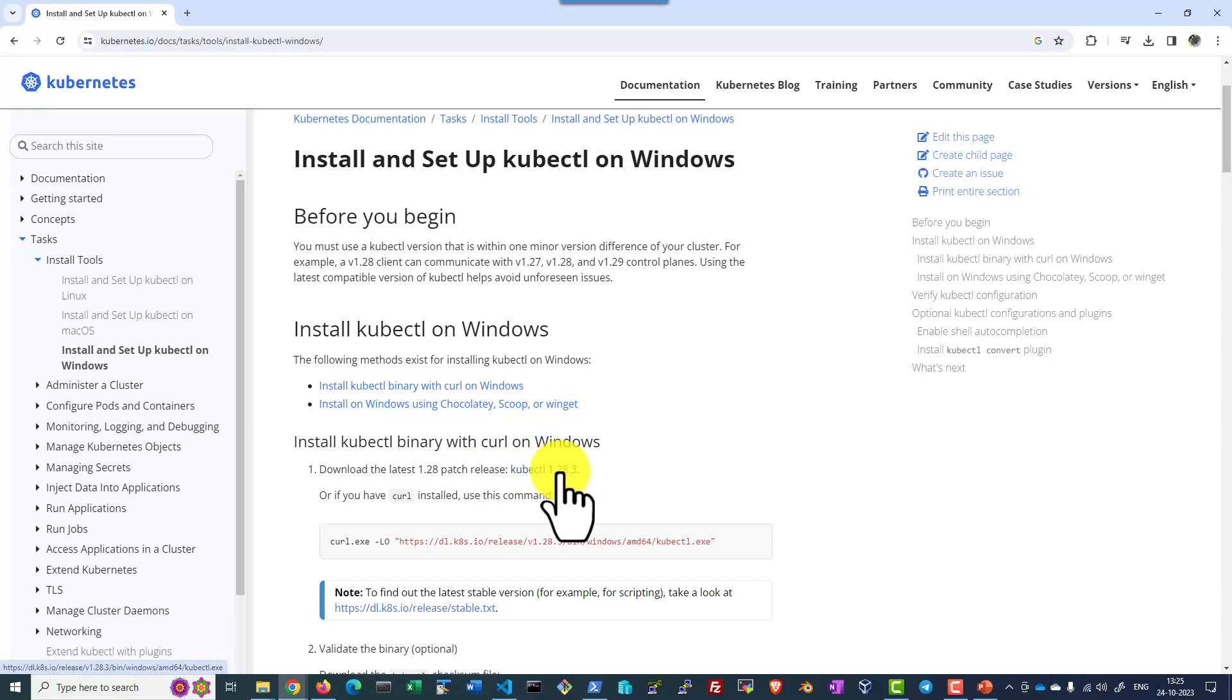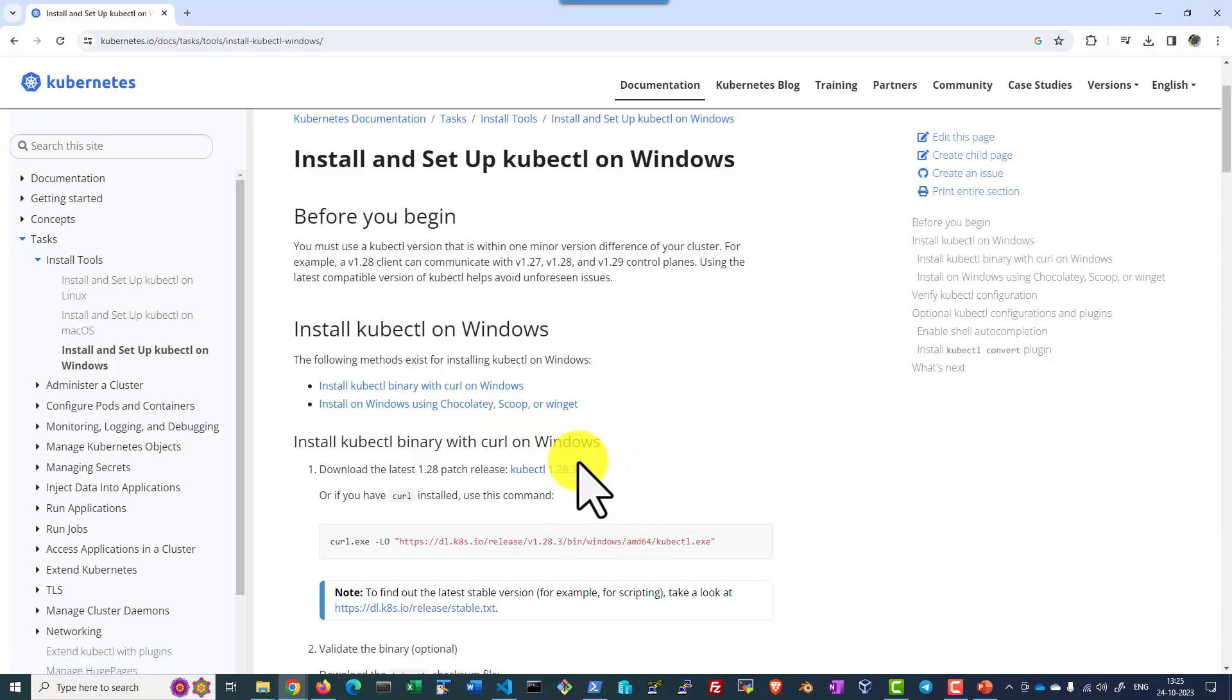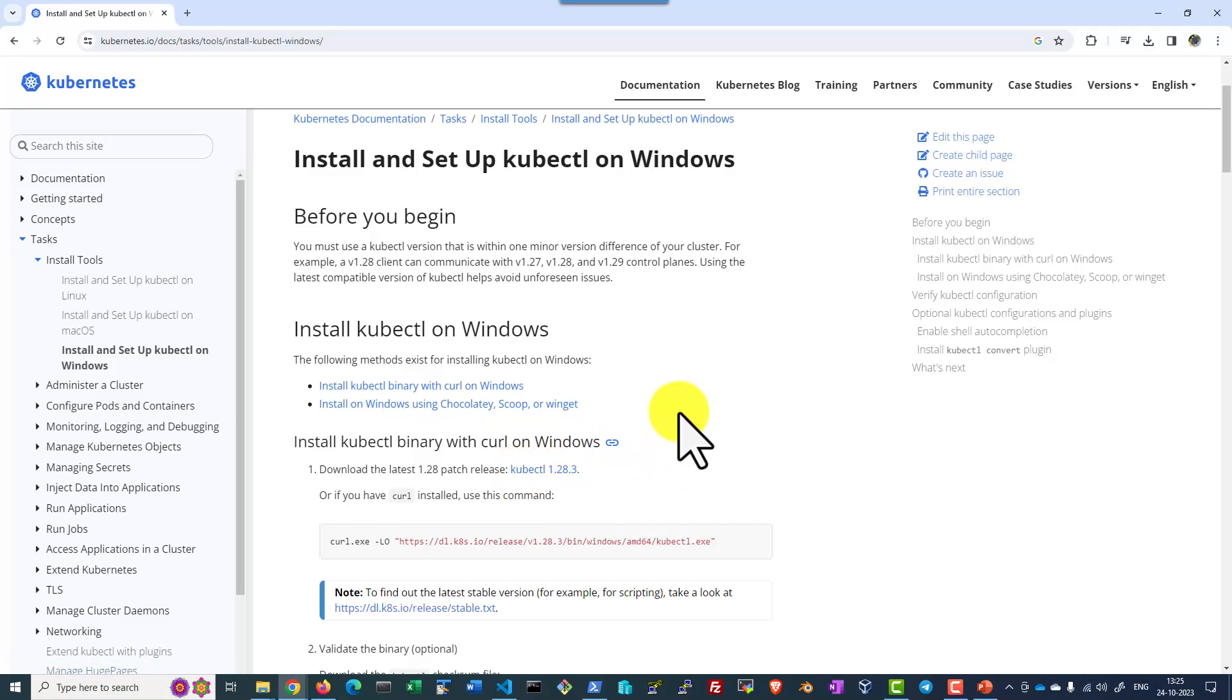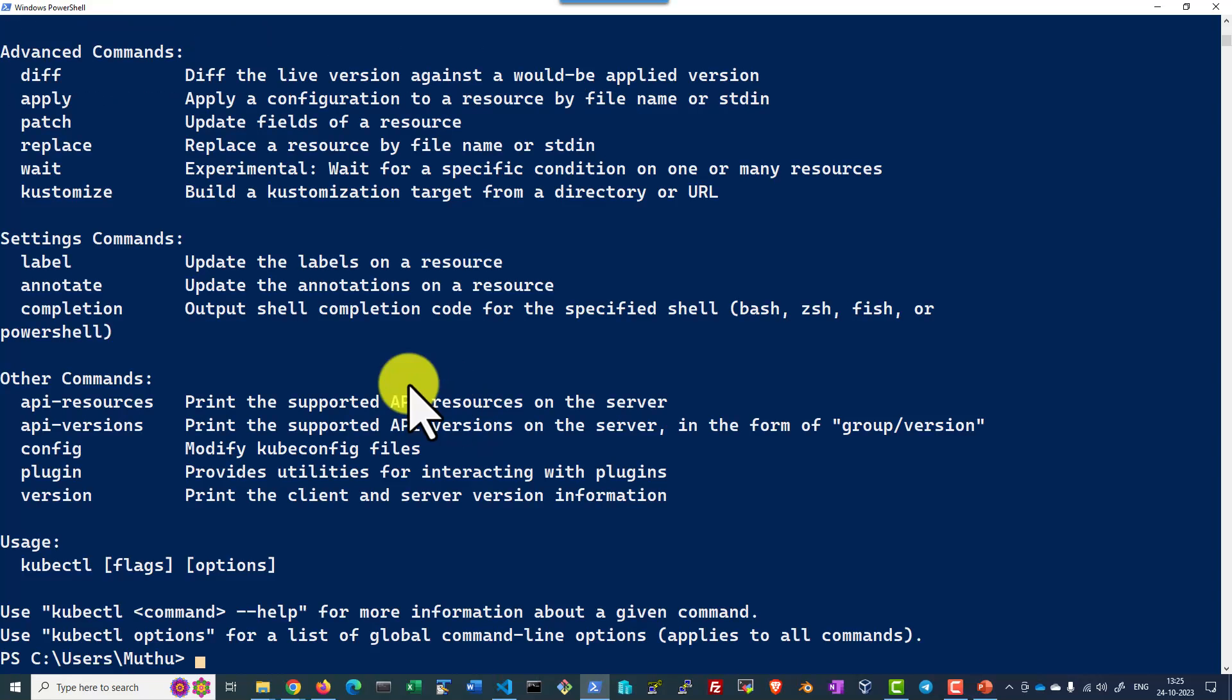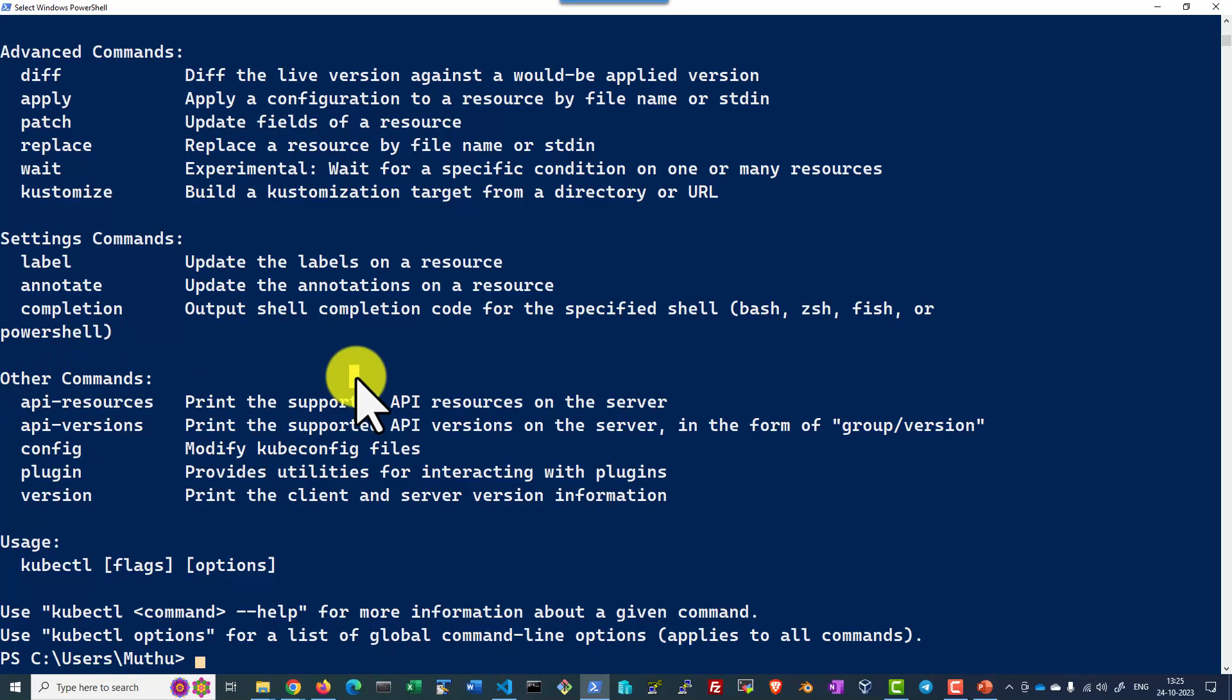So it's going to download the version 1.28. Always it is recommended to have the client version plus or minus 1 what the server is running. Once this kubectl is installed or that exe is kept in a path within the Windows system, I can open the command prompt and check whether it is working. So it's giving the options to work with kubectl.